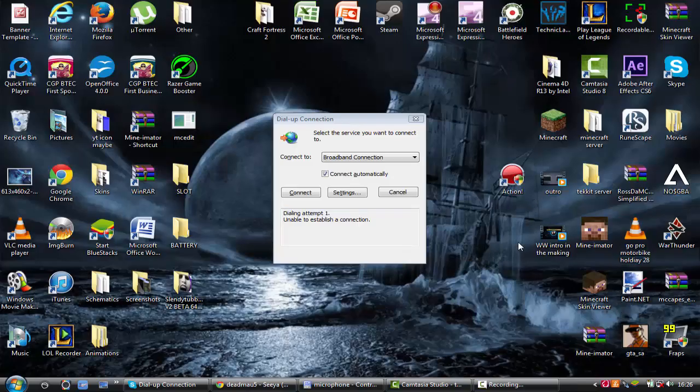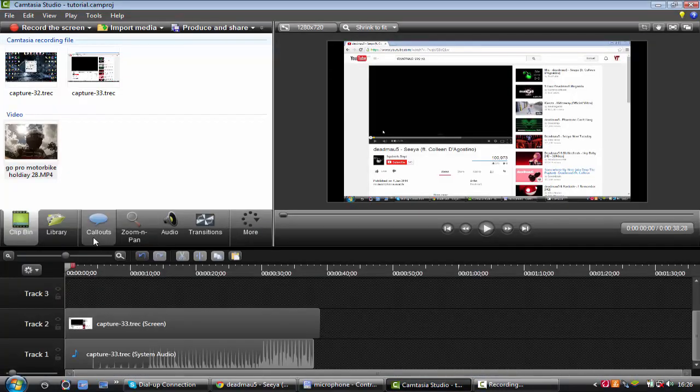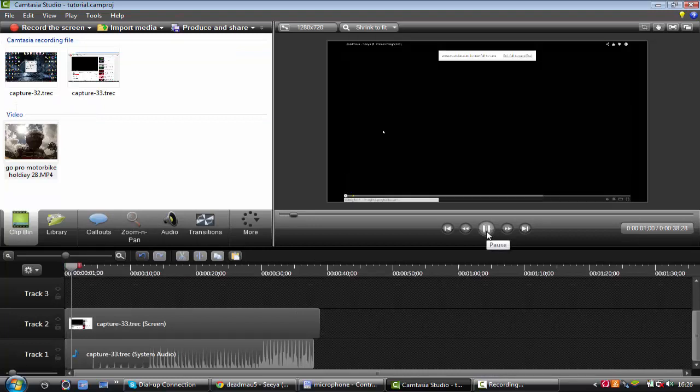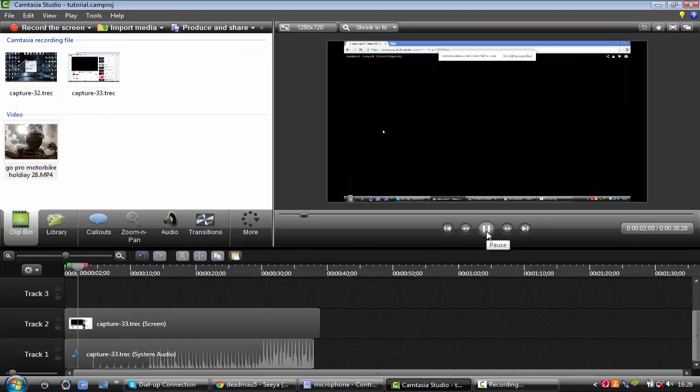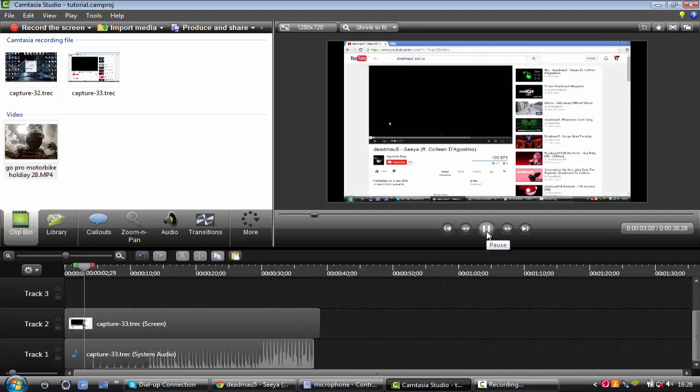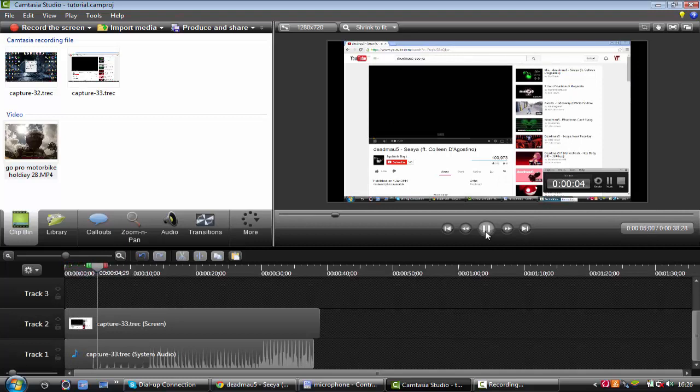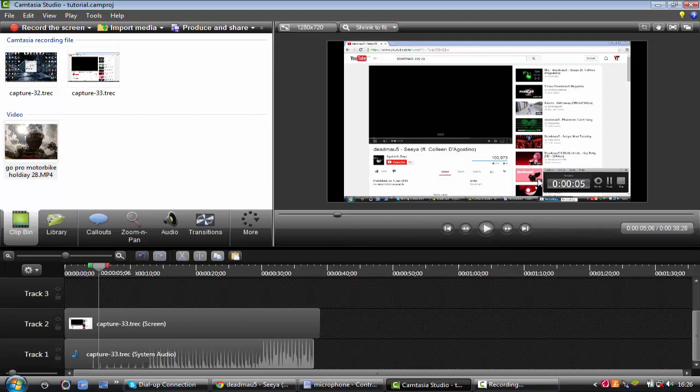So as Camtasia just died on me, I'm having to record this again. So we're starting from where we left off. I've recorded the video with the sound on it as well. Do not record microphone as I said, so it just records what you're playing inside of your computer, the sound on YouTube I guess.